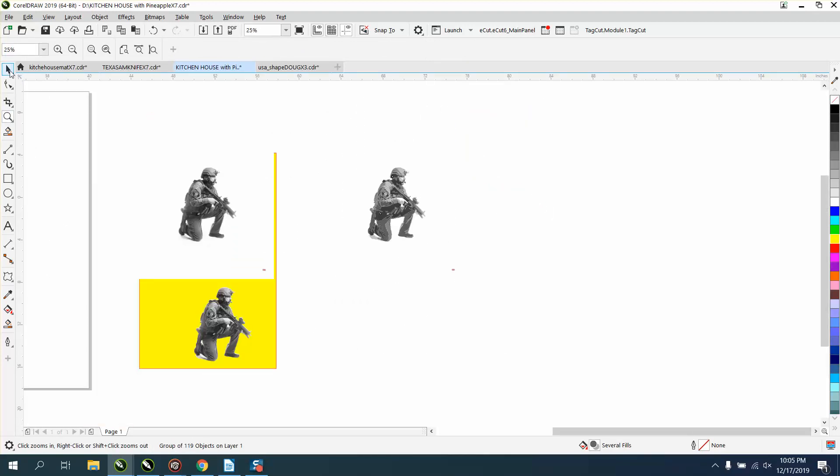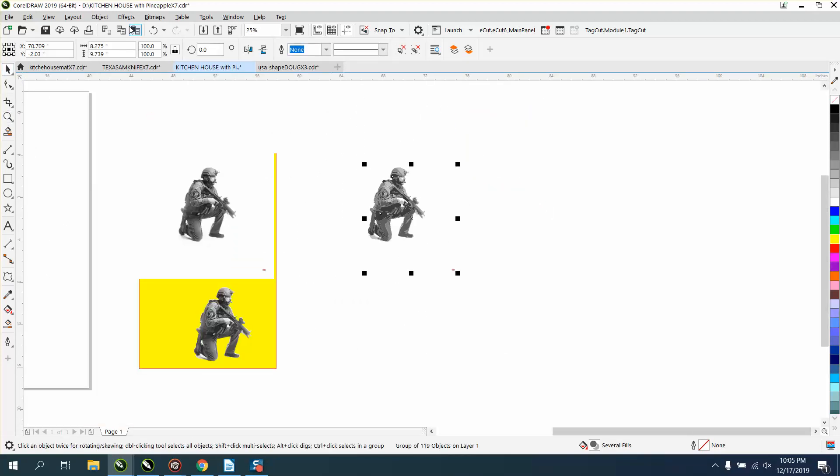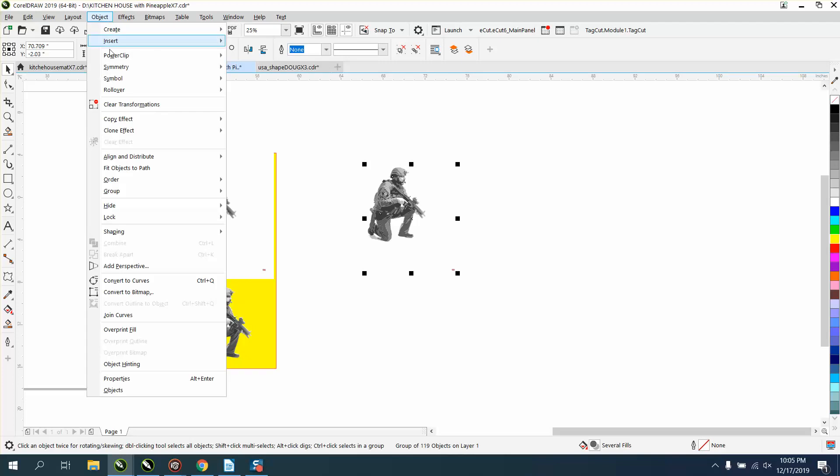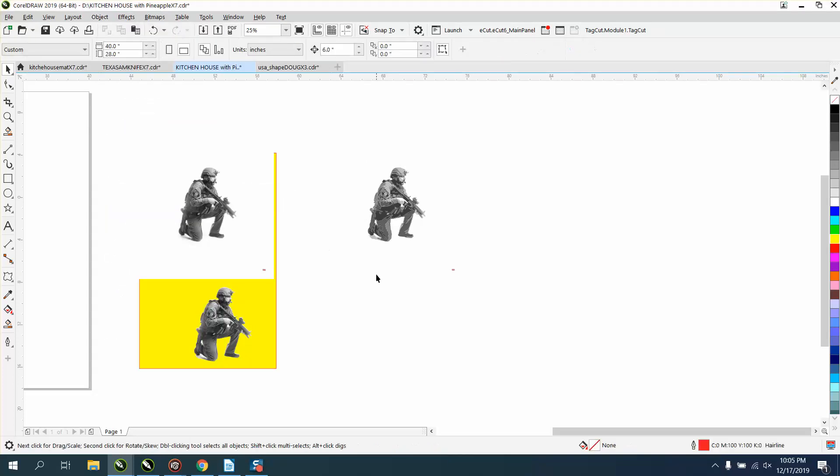But it's got our outline. So then go to object, group, and ungroup. We've got a little bit of trash right there, we'll get rid of it.